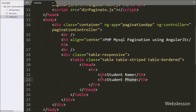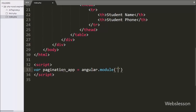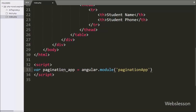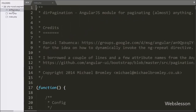Now we have moved to write the Angular JavaScript code. Here we have written the paginationApp variable equal to angular.module() with two arguments. In the first argument we have written the app name 'paginationApp', and in the second argument we have written the directive pagination module name. By using this name we can use this pagination module to make pagination.